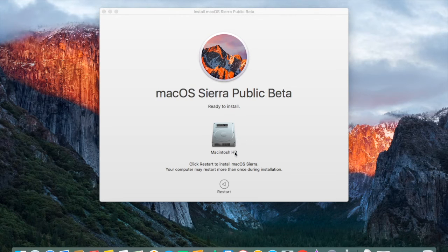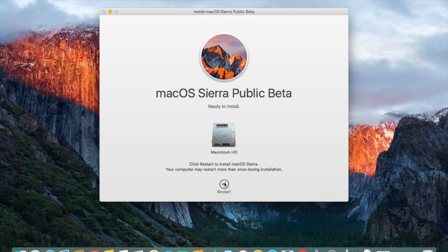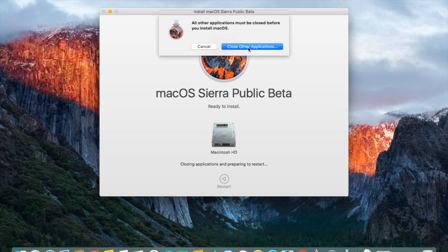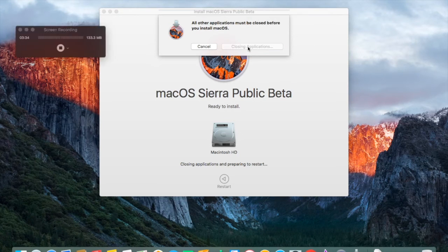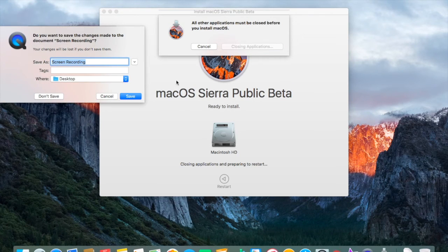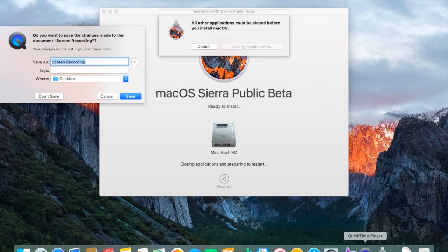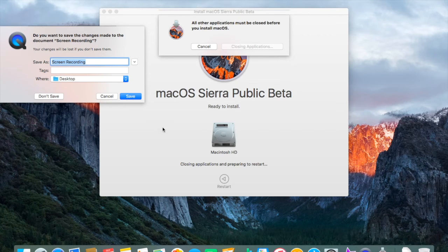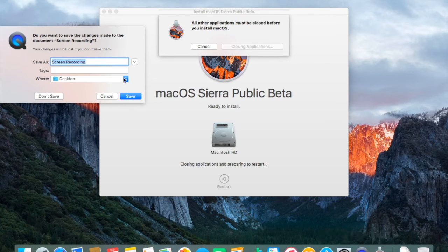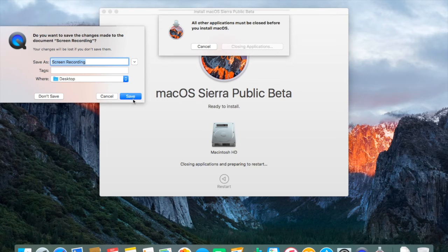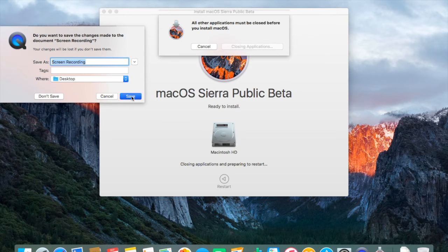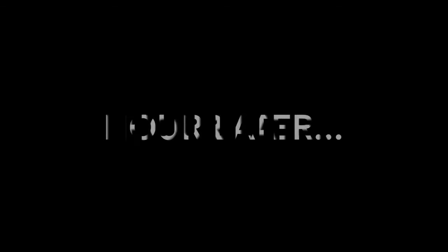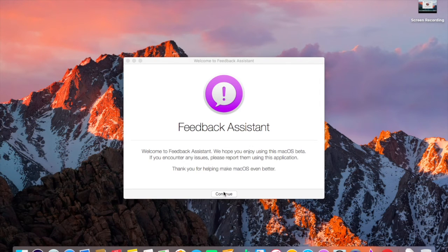After this is complete, restart your computer after you have saved everything. The macOS Sierra update should take around 1 to 3 hours.